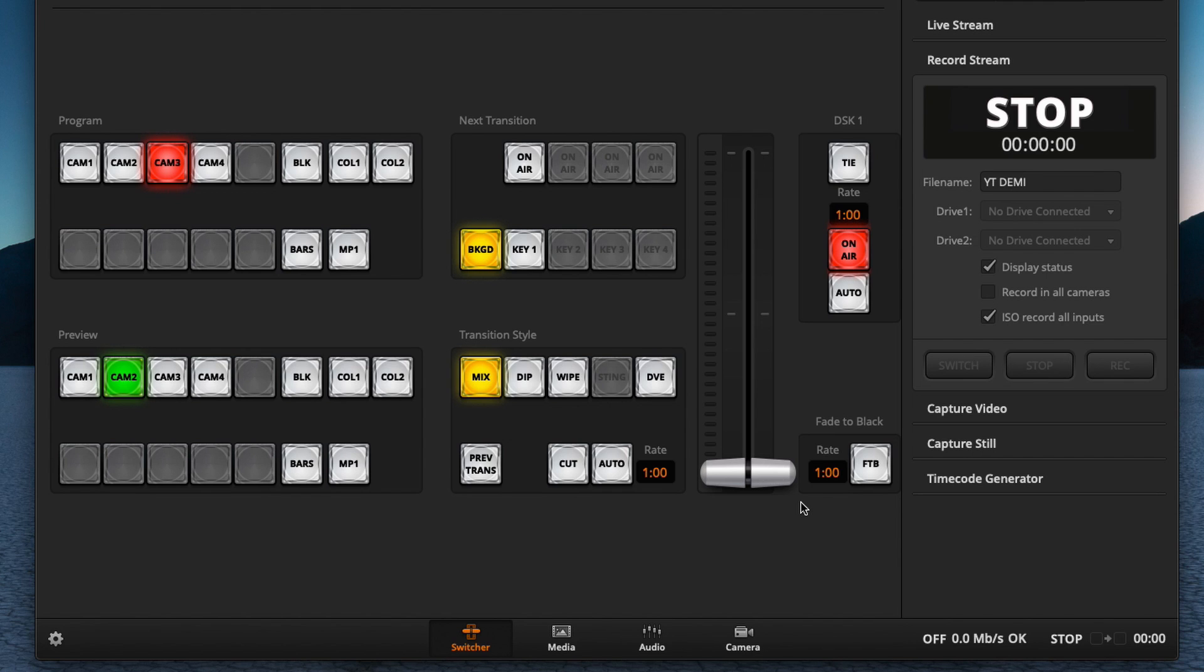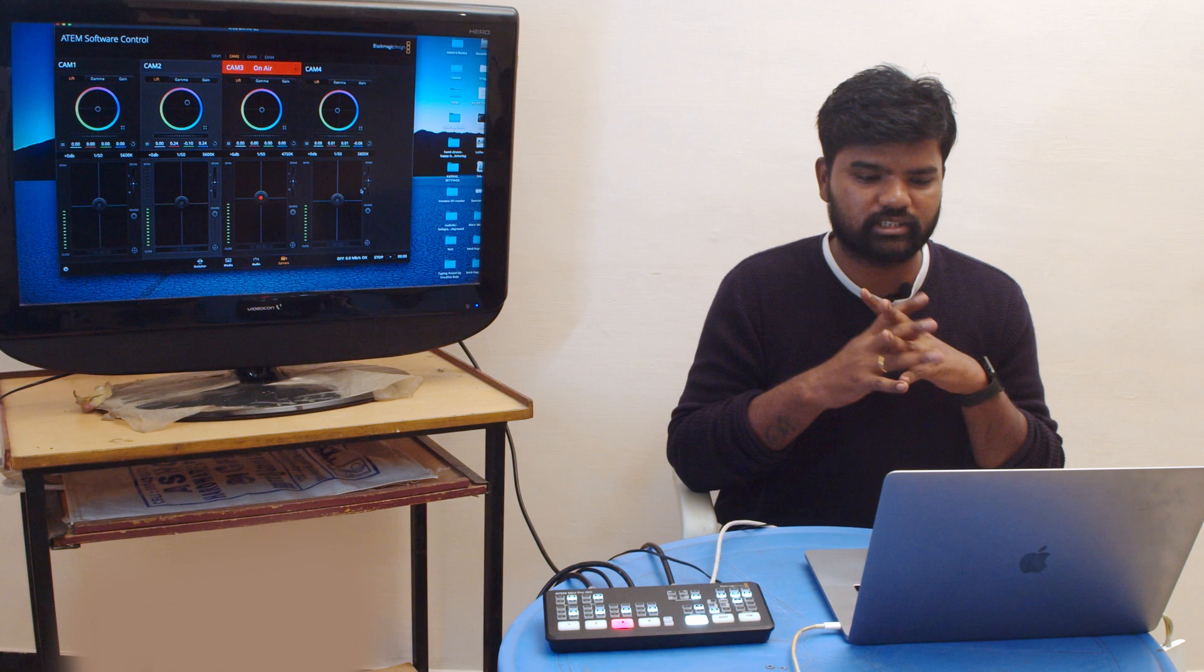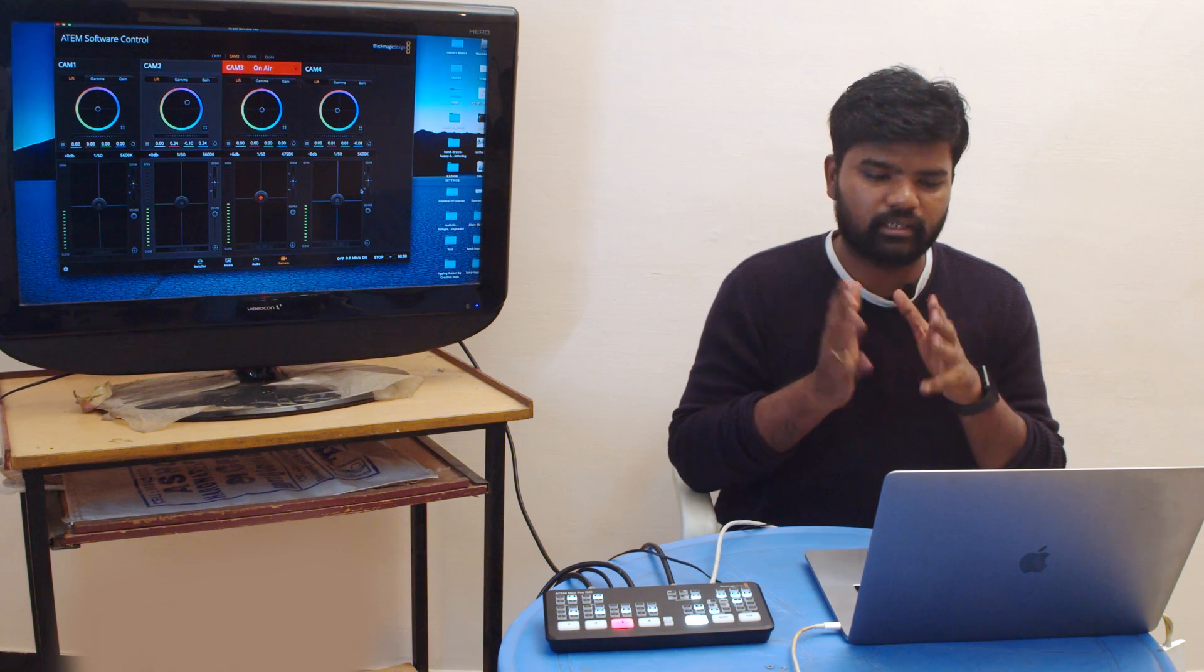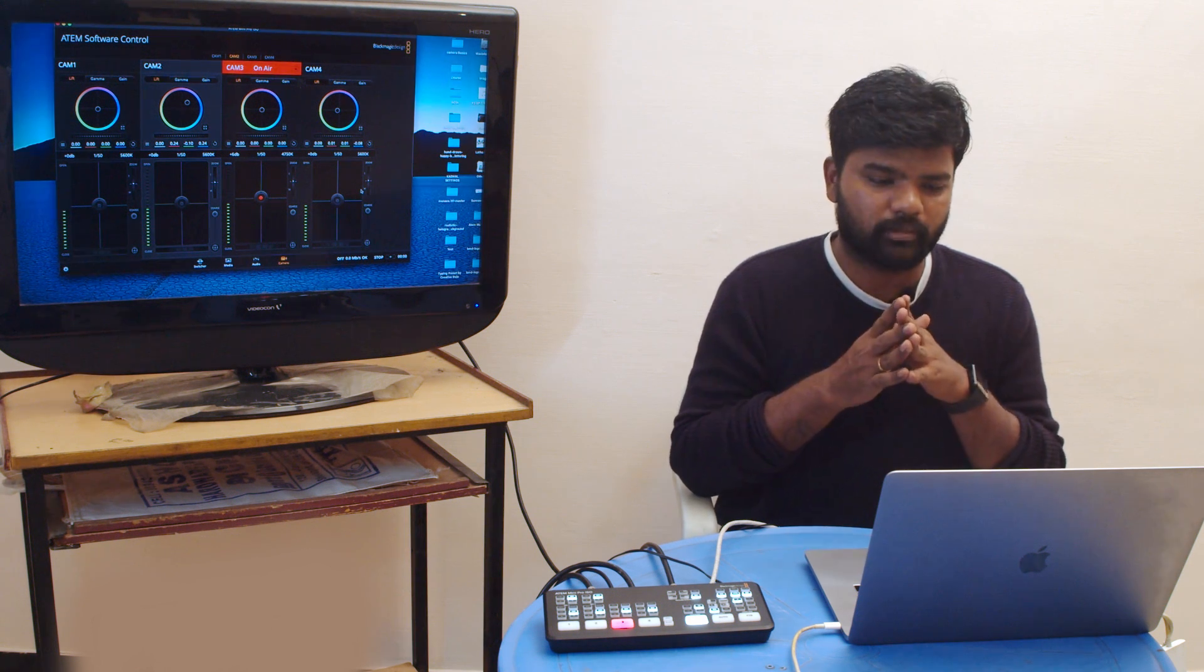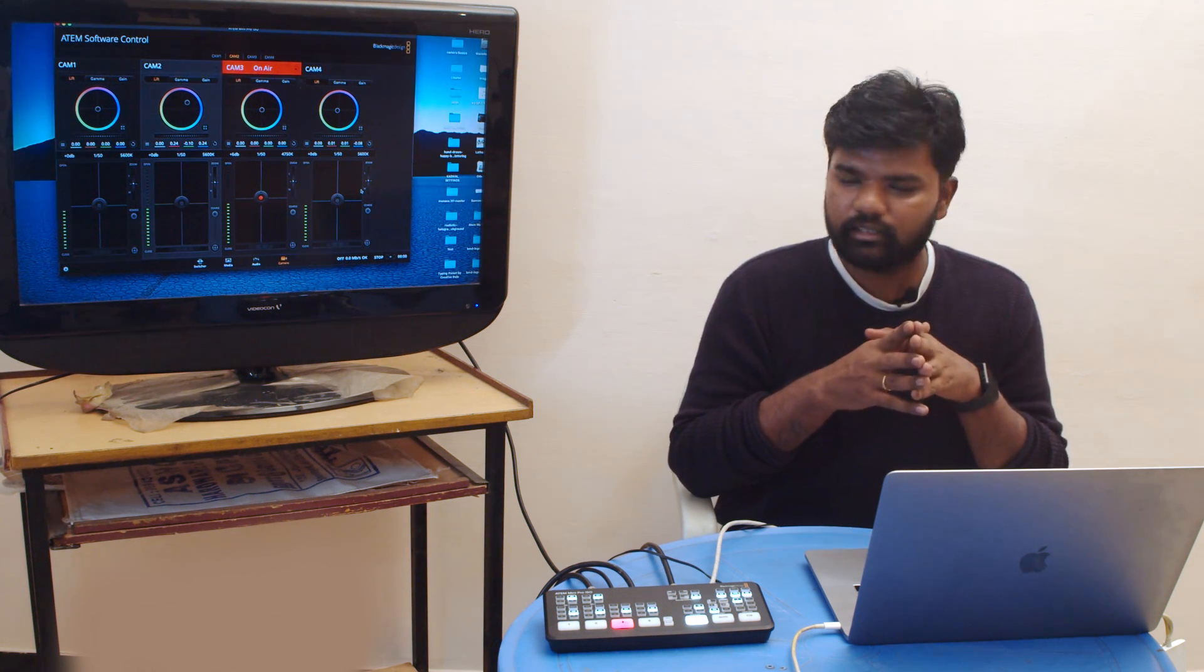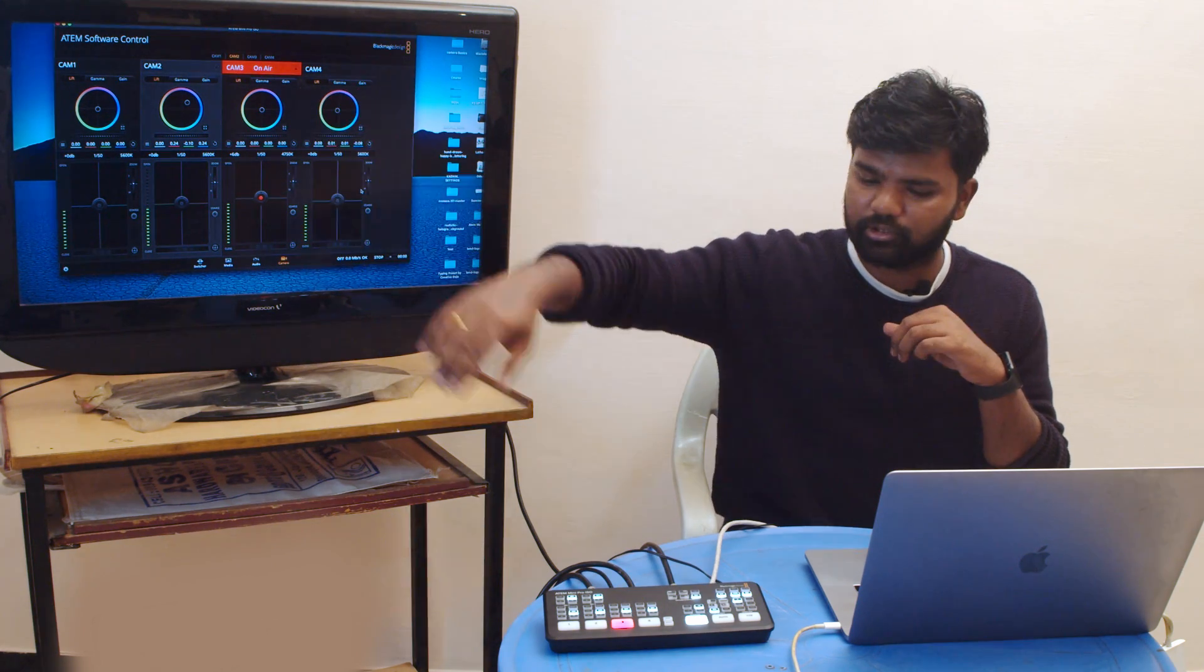You can see my software control over here. I have all my controls. You can see your live stream and record setups over here at the right side. You have the fourth option called camera. In the camera section you can see pallets over here. It looks like a traditional hardware CCU but all the things clubbed into a software. As of now we are on air in our third camera.